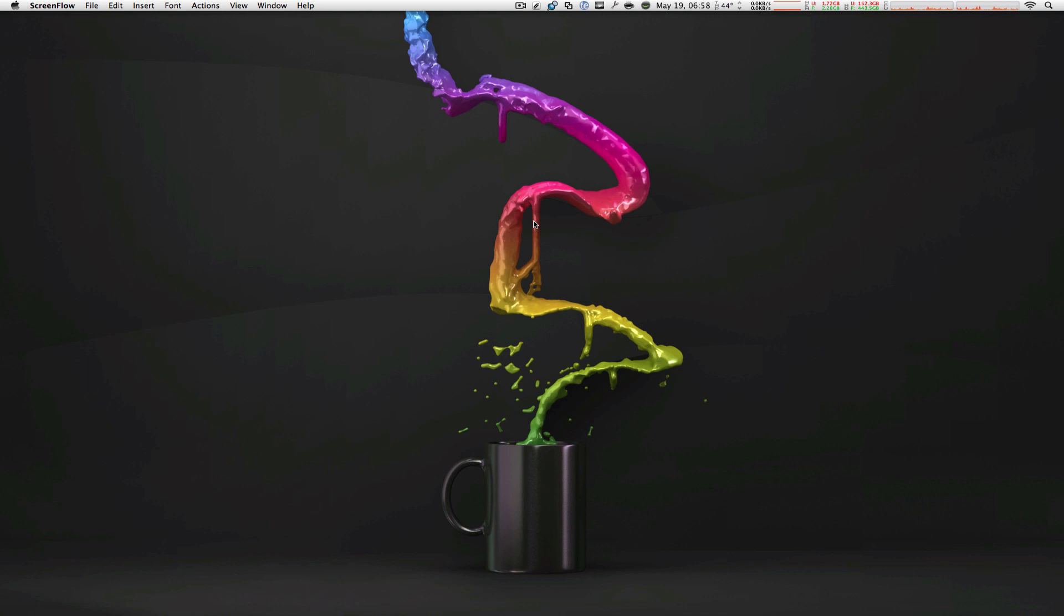These days we all need a clipboard managing system or a system tool that will help us manage our clipboards. We copy a ton of things on our computers and we need some kind of way to store them and reuse them later on. So today Mac Board Productions will present to you the top three clipboard management tools for your Mac.